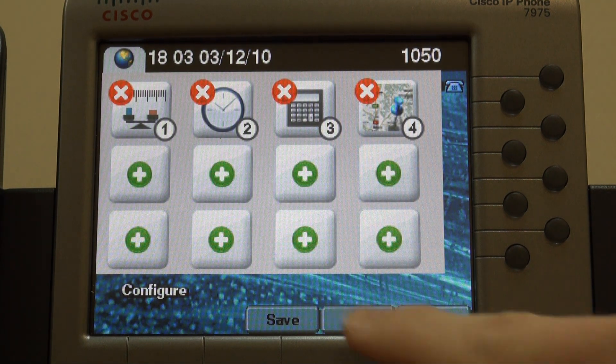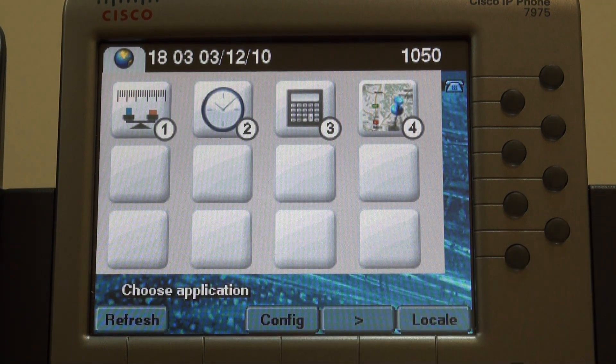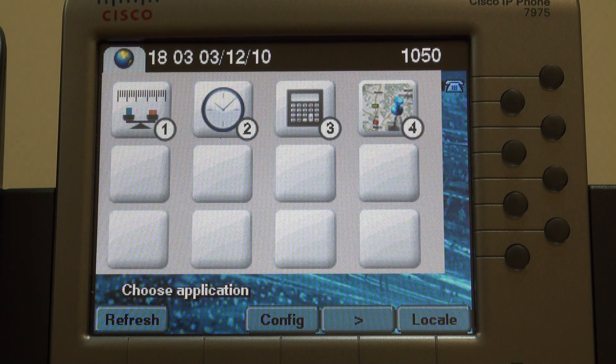Push save and we are done. Now either application can be launched with a single button.